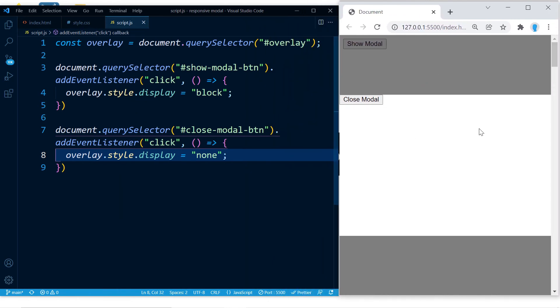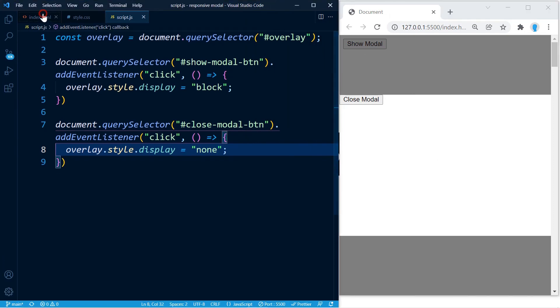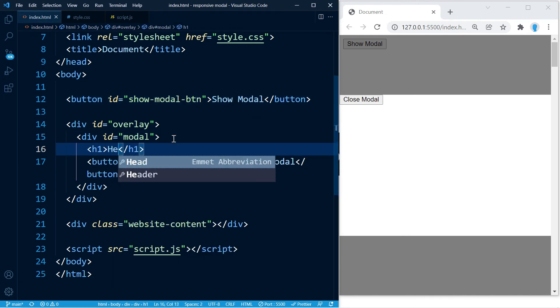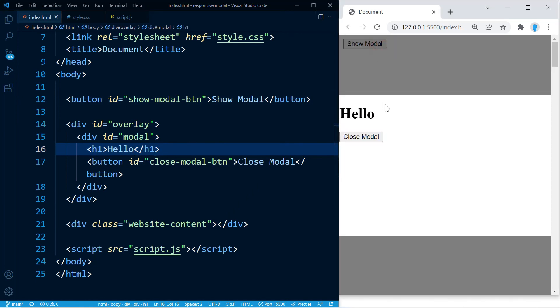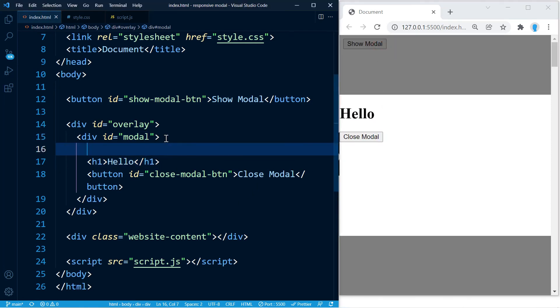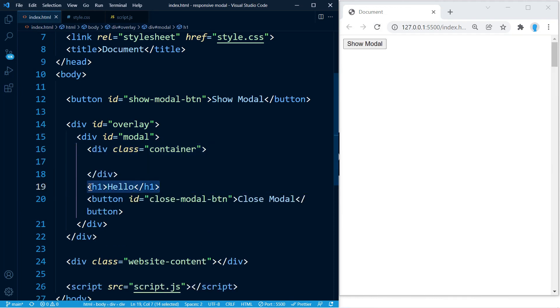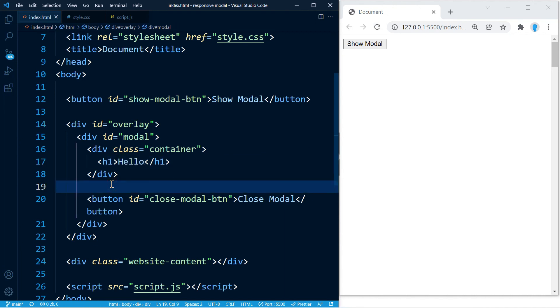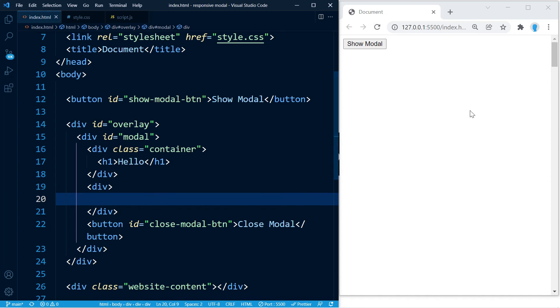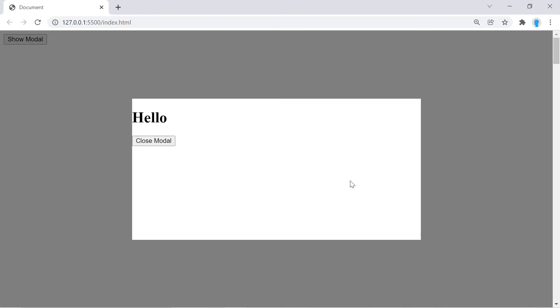If you want to add content to the modal, just go inside the modal element and add whatever you want. For example, I'm just going to add 'hello' — and now when I click you can see it. You can add a container, use display flex, and add different things however you like. You can change the width, height, and design however you want. That's how you create it — please hit the like button if this helped, and I'll see you in the next video. Thanks for watching.